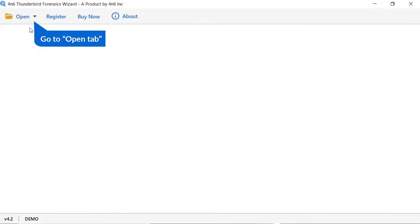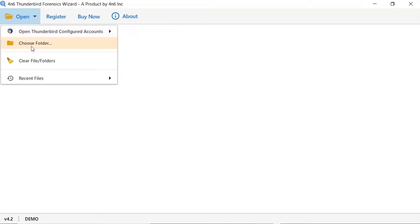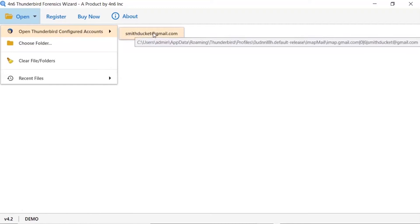Tap on the open button. Here you can see multiple options to select Thunderbird files. If you configured Thunderbird email client in your machine, choose open Thunderbird configured accounts. Choose folder to browse Thunderbird file from your system. We are choosing the open Thunderbird configured accounts option to select Thunderbird files.